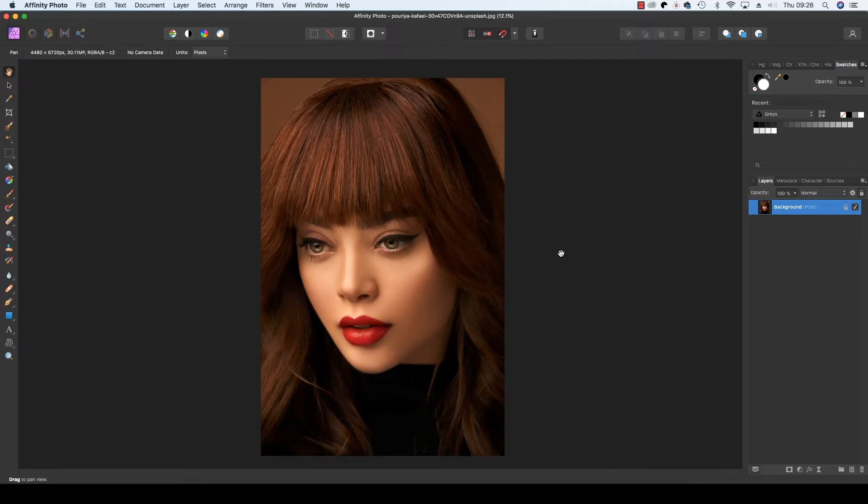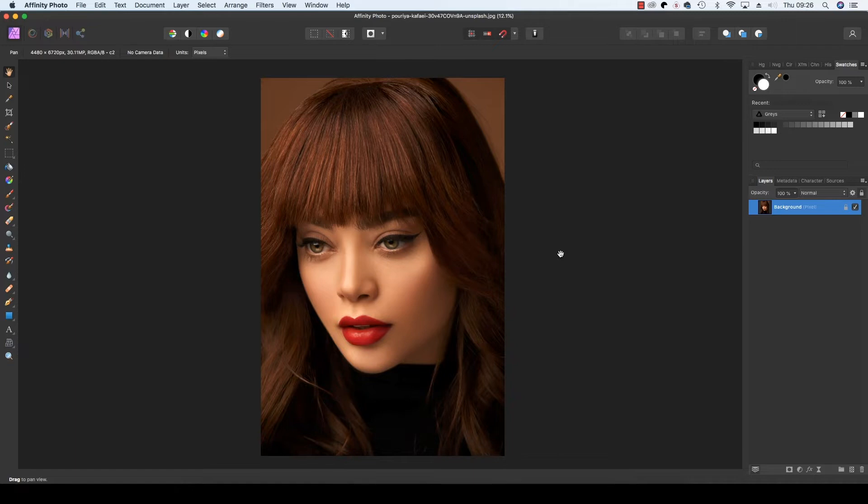However much time you spend on intricate lighting setups, there may always be a time when something is just a fraction out and you may not get the results you desire. When shooting portraits, there are a number of ways to retouch skin, but one element that's often neglected is the subject's eyes, which is a mistake because the eyes are the window to the soul.